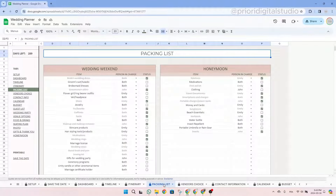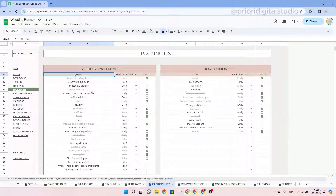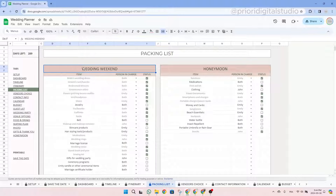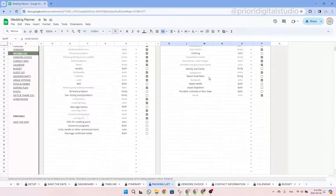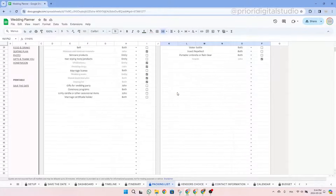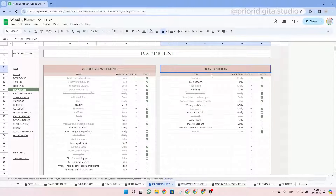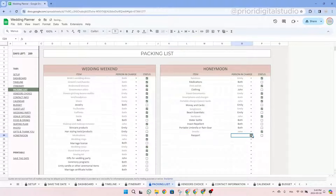Now let's take a look at the packing list tab. This tab will help you list all the items you would need for your wedding. You simply have to enter the name of the item, then the person in charge using the drop-down menu, and then the status. When it's checked, it means you have the item in your luggage and it becomes struck through. The tables are divided into three sections: the wedding weekend, your honeymoon, and a separate space for others with specific items to bring.